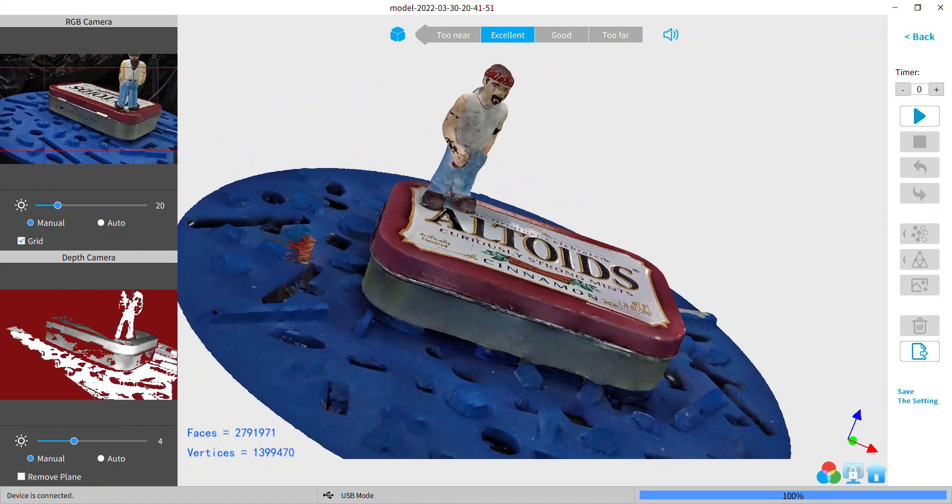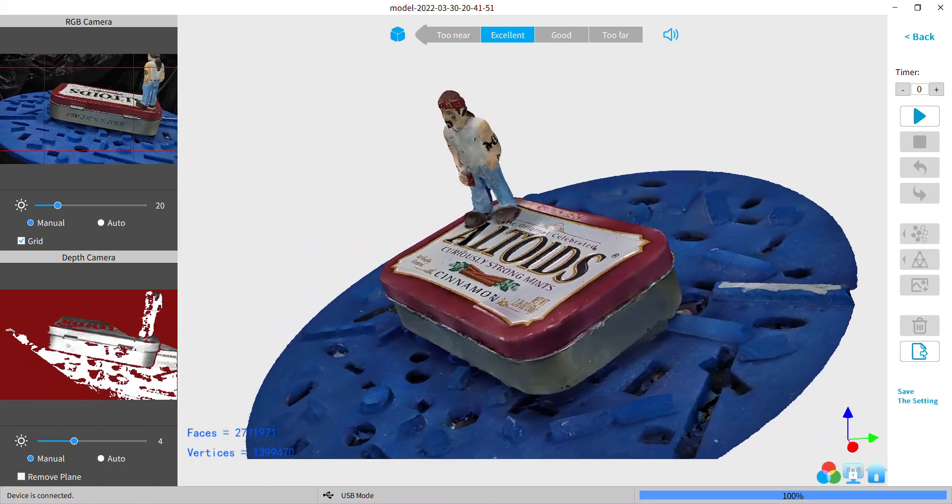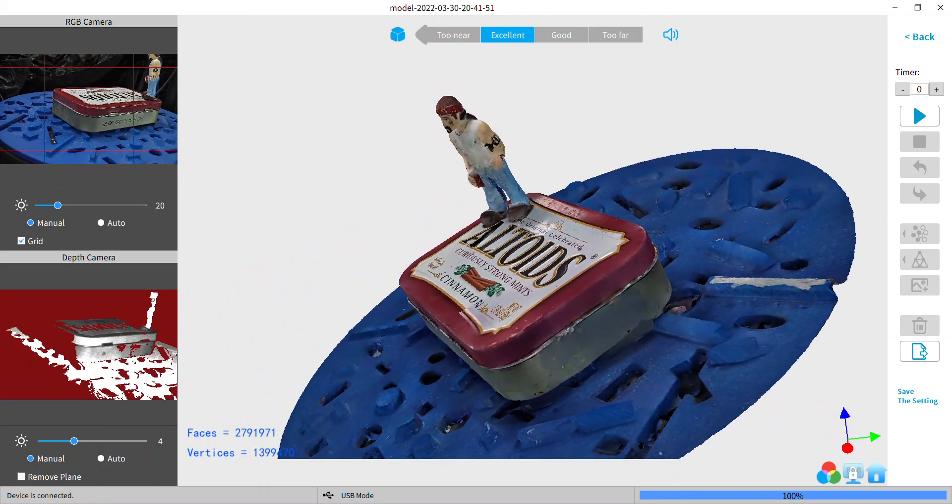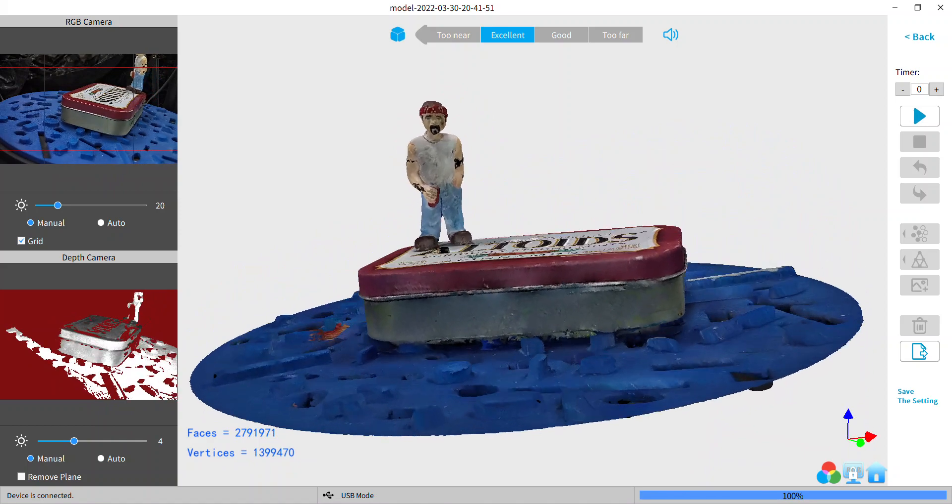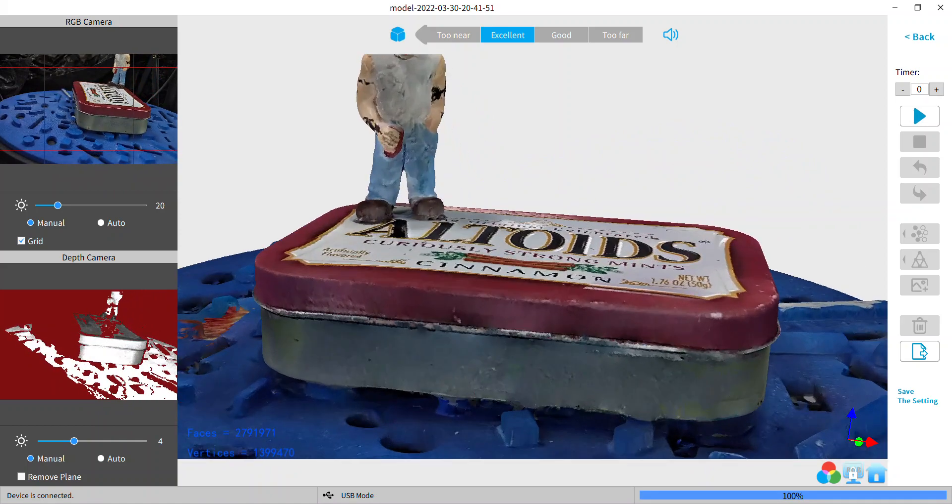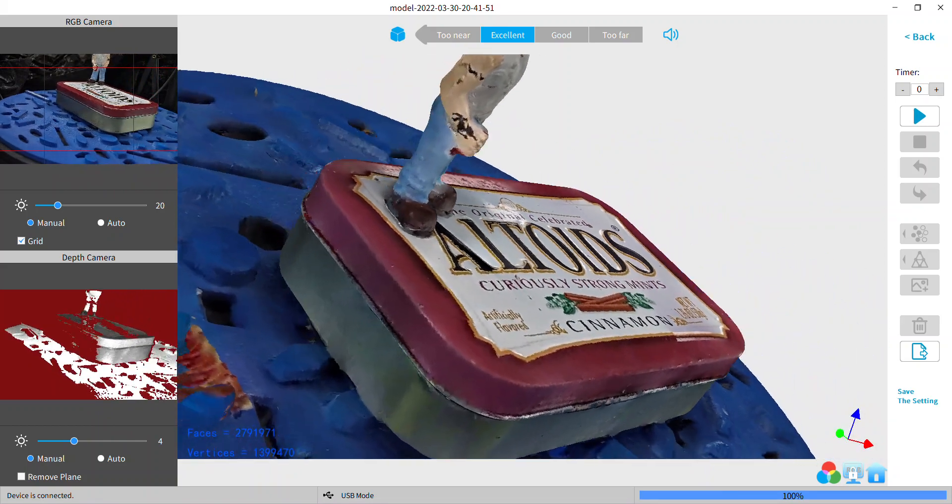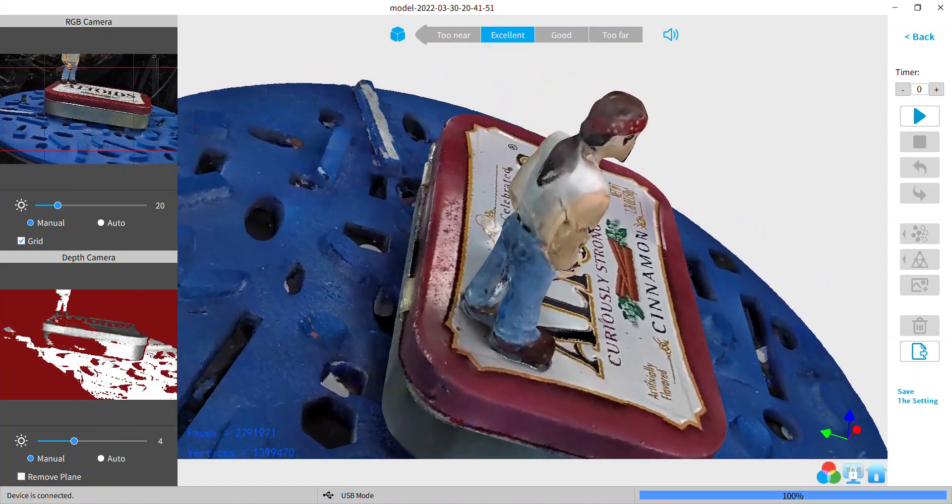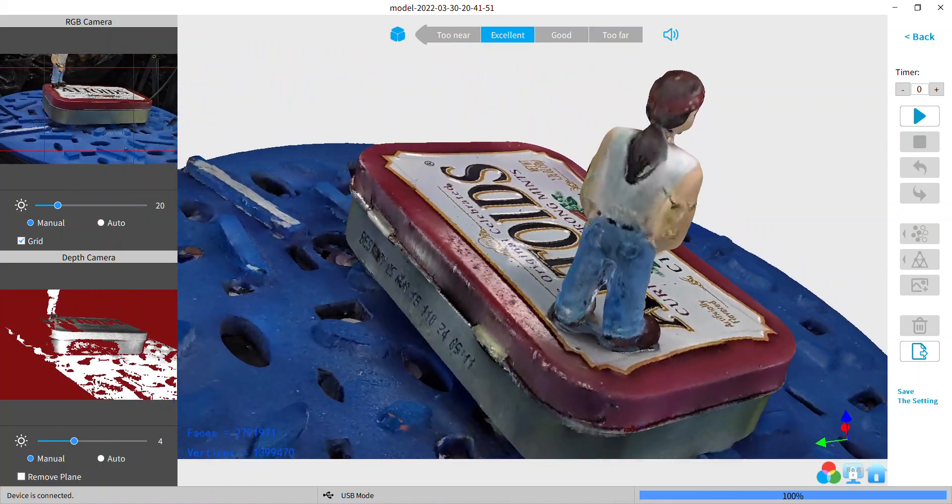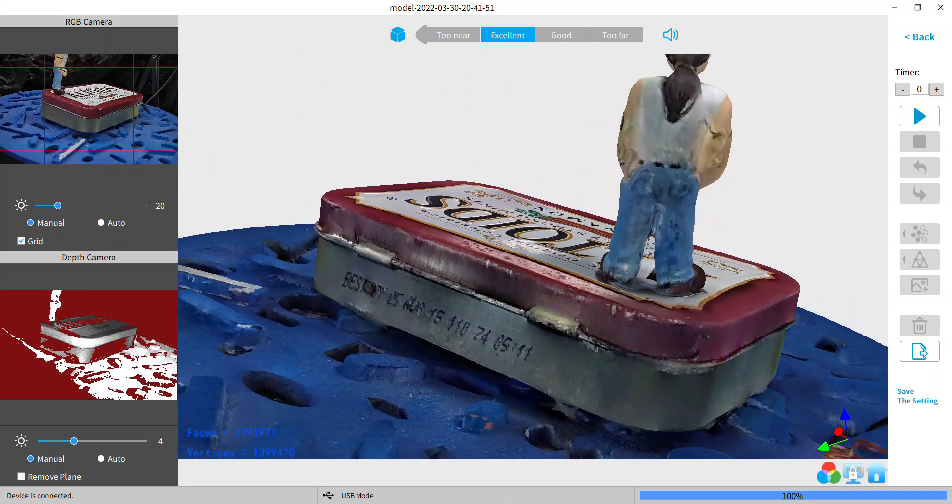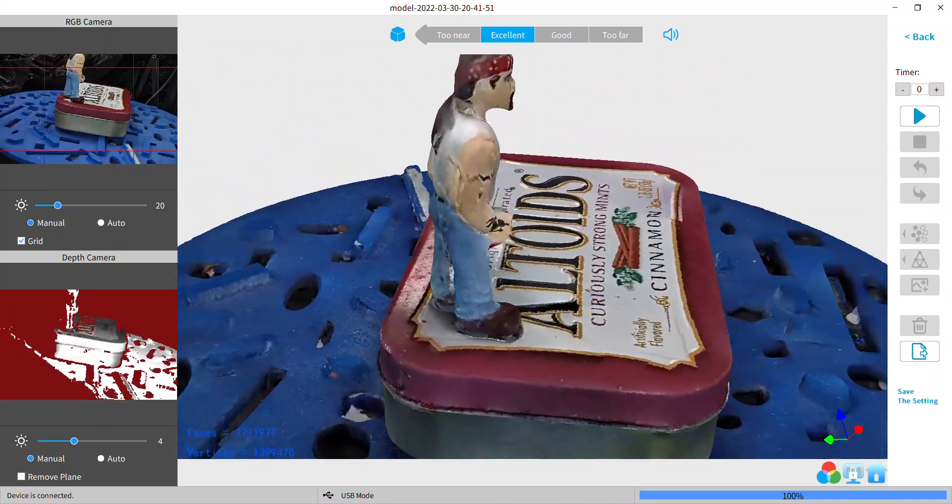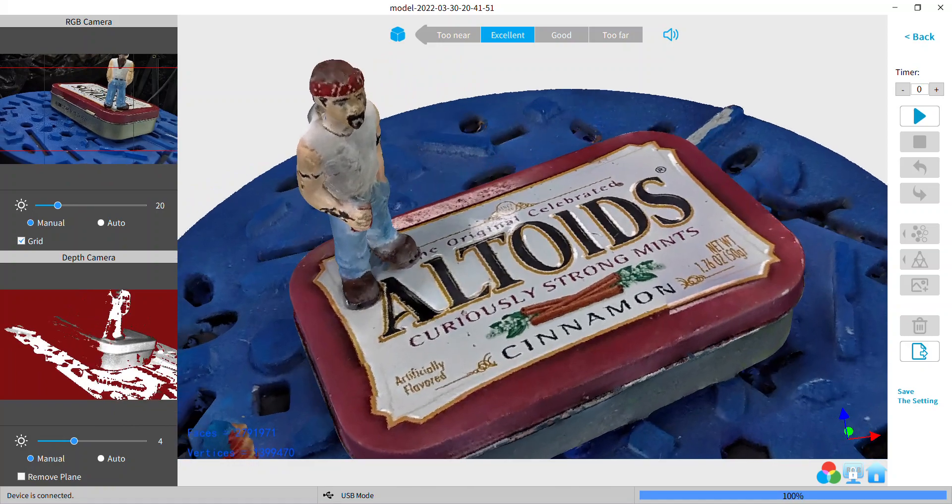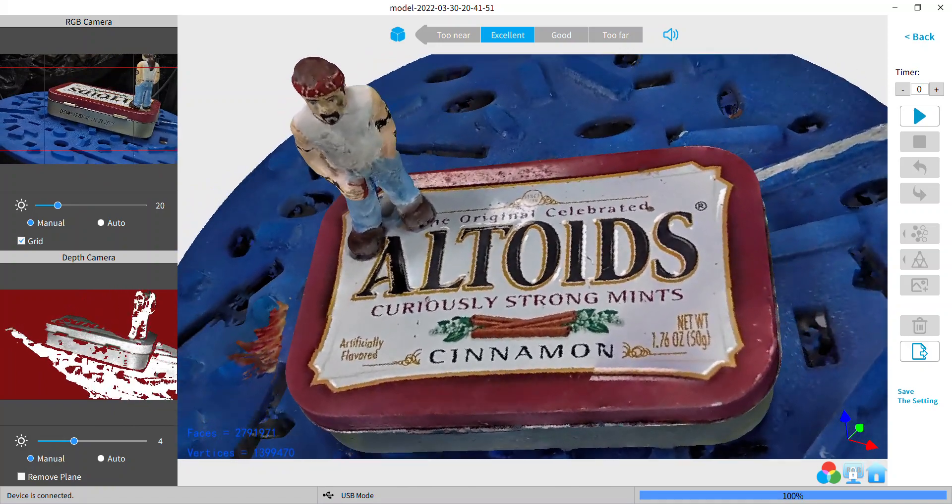2.79 million faces. Anyway, he's not attached, he's just magnetically stuck on there. But look at the numbers, man. This texturing mode on the Pop 2 and the Revo Scan is just incredible.